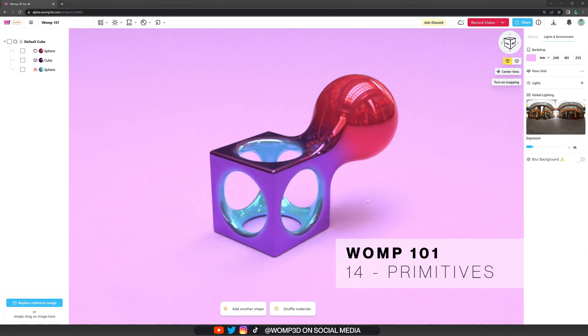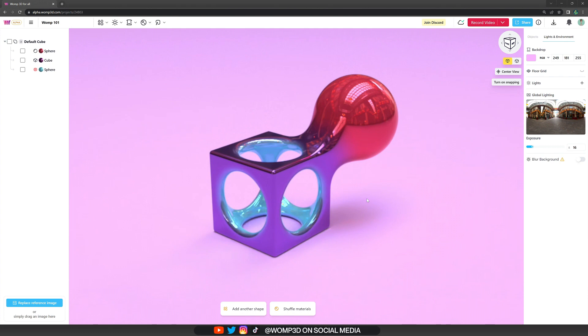Hey Wompers! In this tutorial I'm going to make you a little more familiar with the workflow of Womp and how to work with primitives.